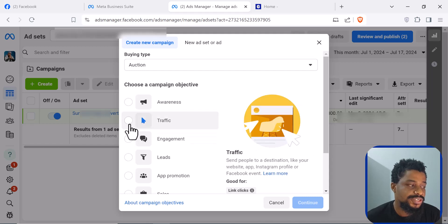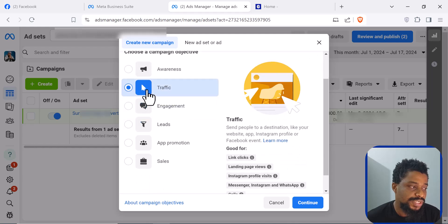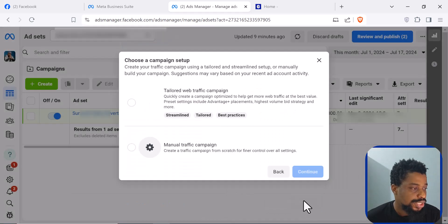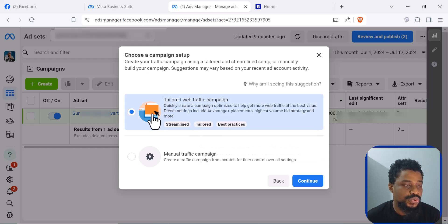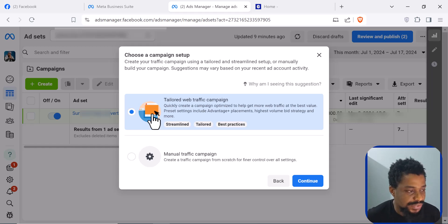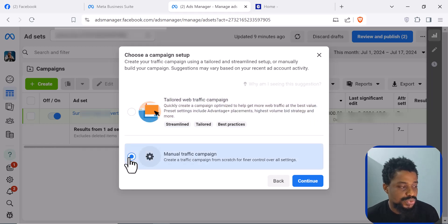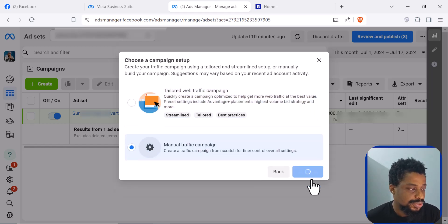You want to select the campaign objective that is going to be useful to you or that will match your goal. In this case, we want to create a Traffic campaign because we want to send people to our landing page. So if you click on that and click Continue, Facebook wants to help you do everything because we are in the AI era, but if you're a beginner, you don't want that. You want to use the Manual Campaign and then click Continue.